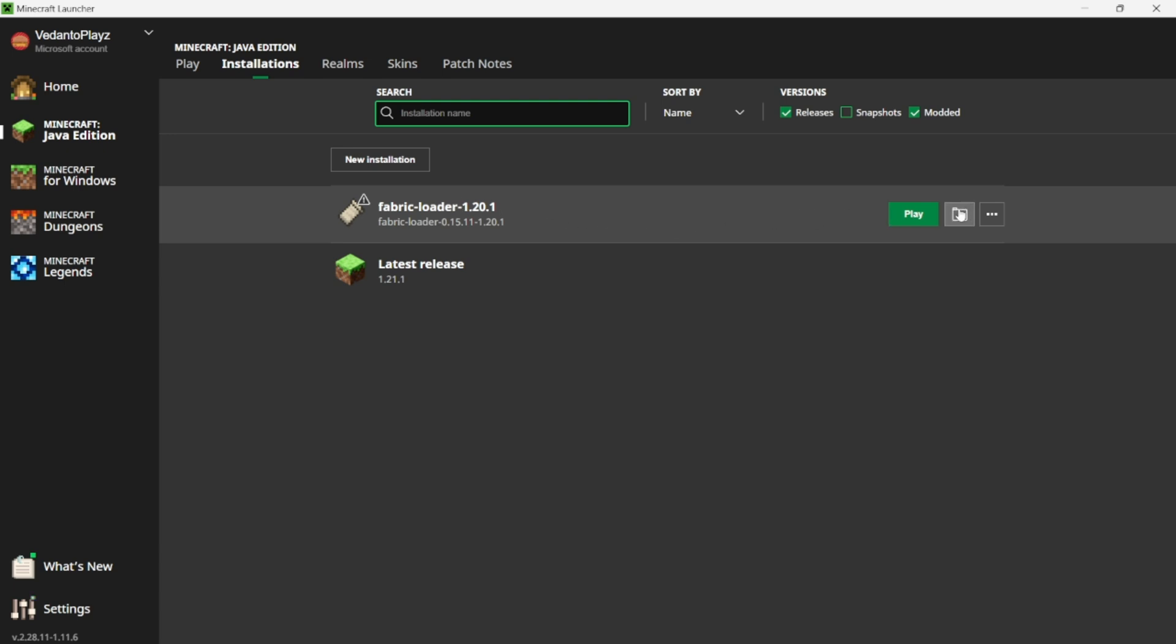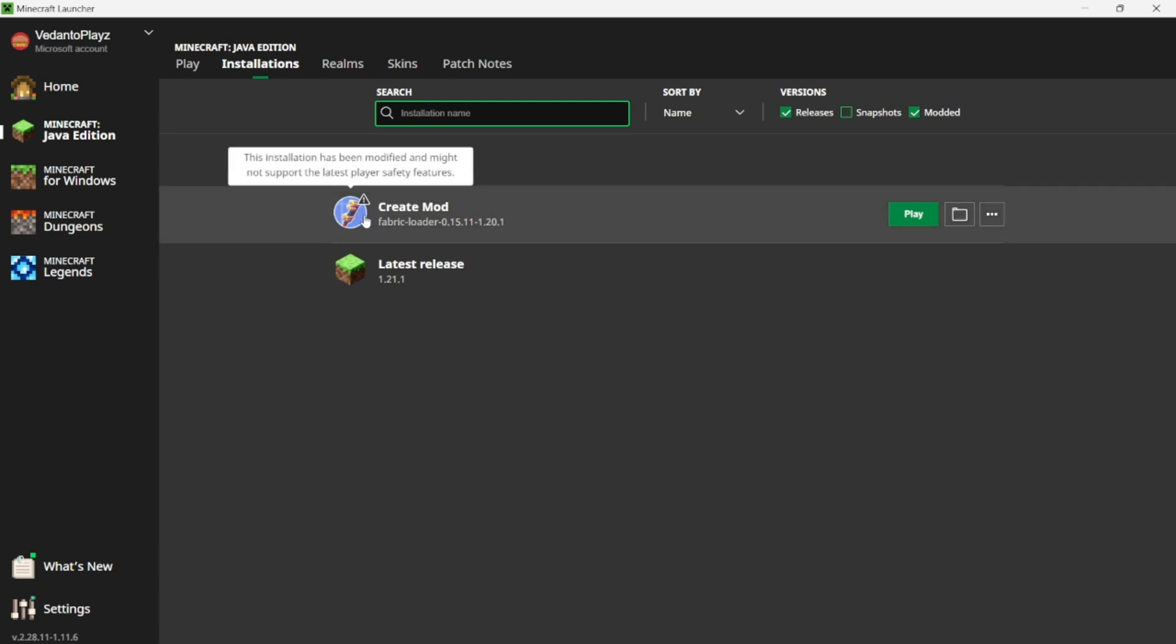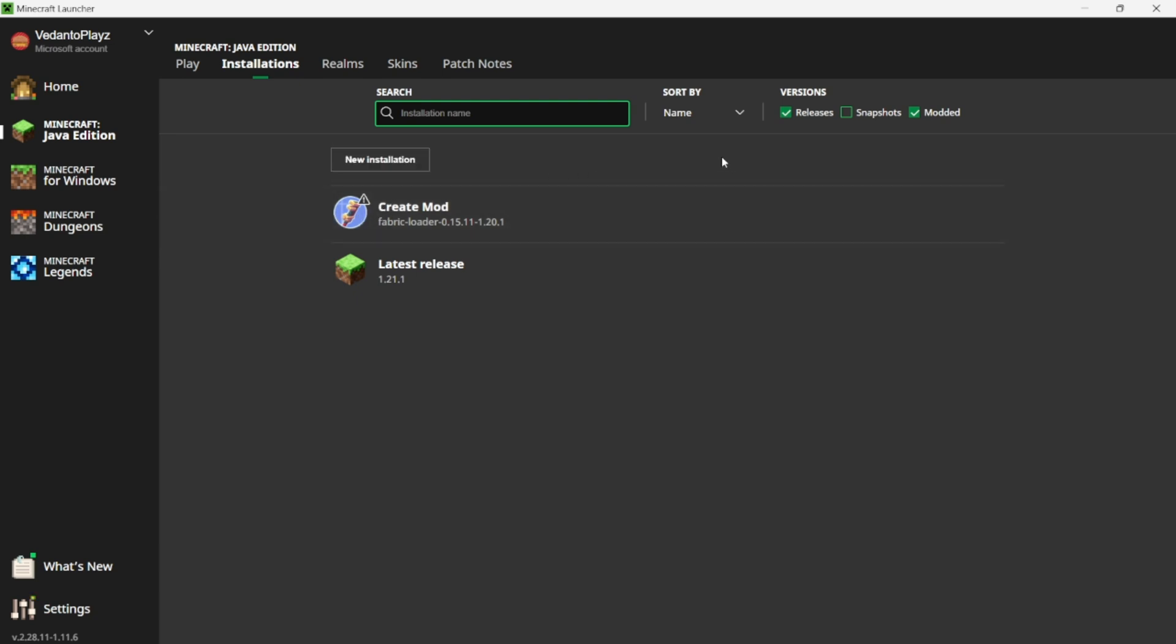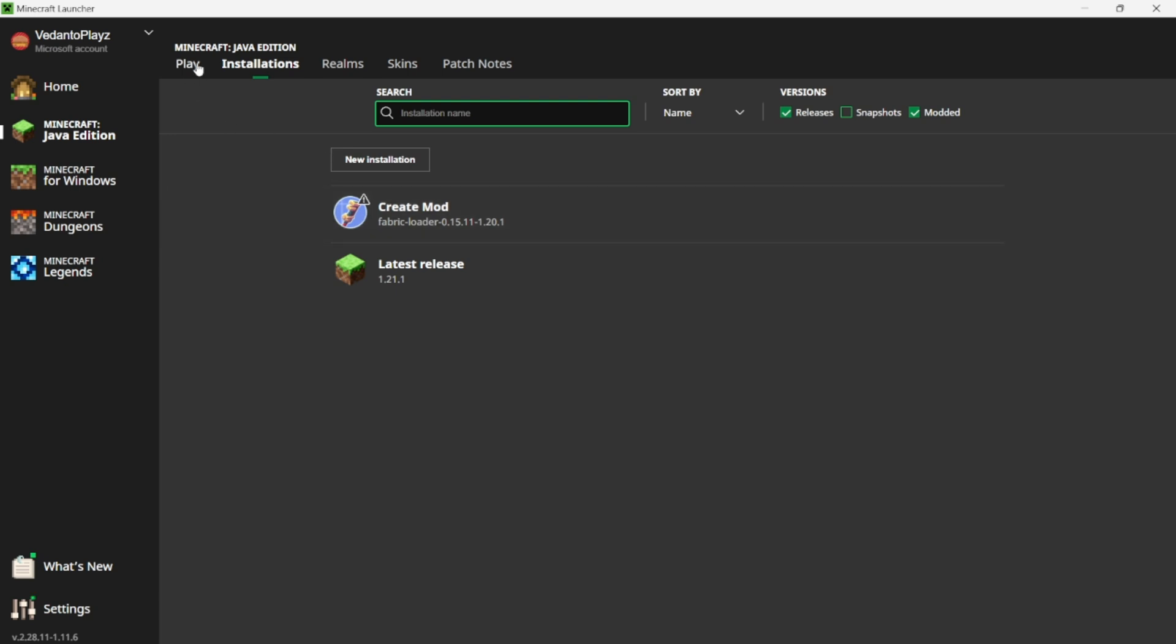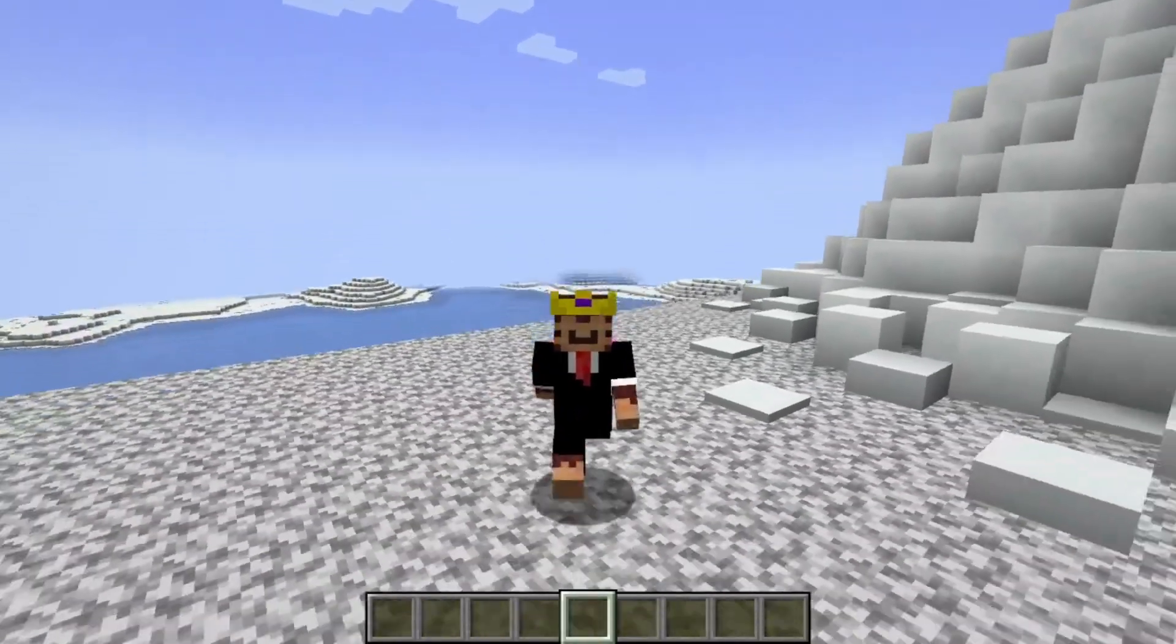It's like the only mod I'm gonna use. As you can see, I've customized this to Create mod because this is the only mod I'm using, and that is how you download Create mod.